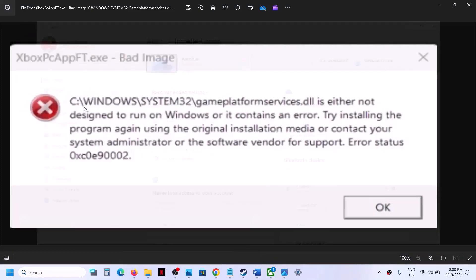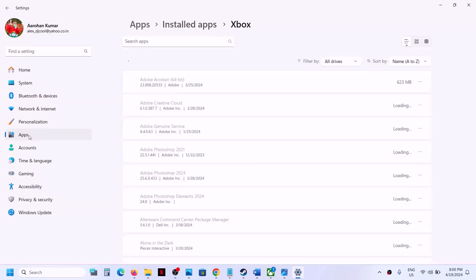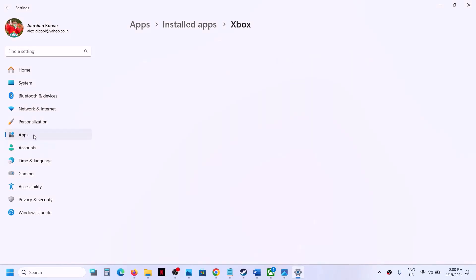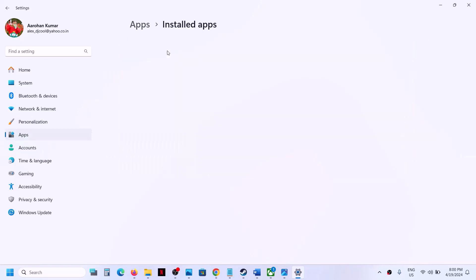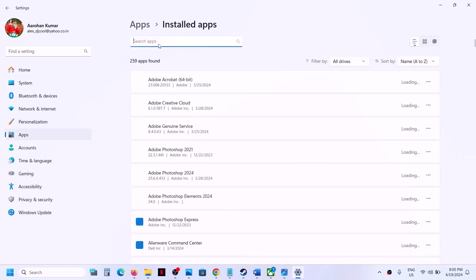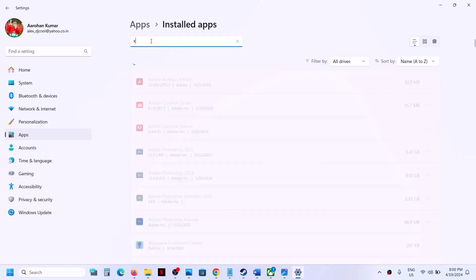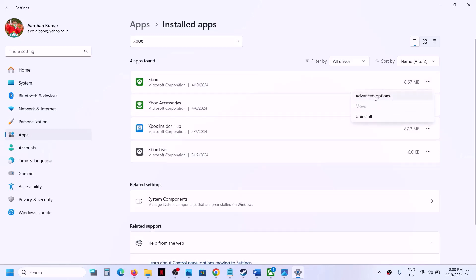You can also go to Windows Settings, then go to Apps, then go to Installed Apps, and find Xbox app in the list. You can type Xbox app in the search box, and then click the three dots in front of it and go to Advanced Options.